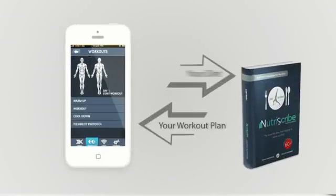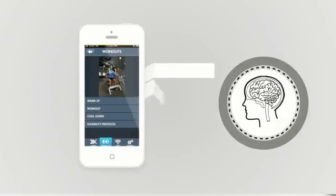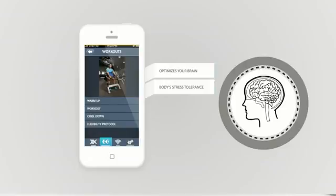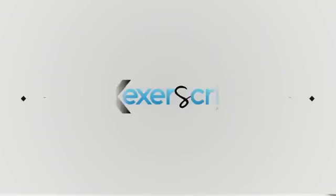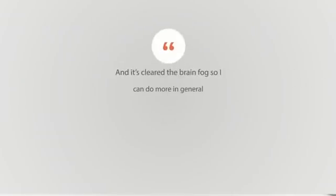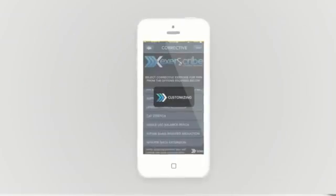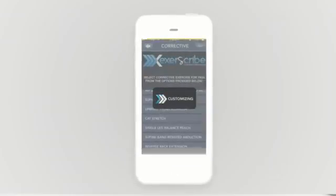Exerscribe's system, including NutraScribe, works because it optimizes your brain and body stress tolerance. Exerscribe has raised Dexter's energy levels, motivation to work out every day, and has even cleared his brain fog so he can do more in general. It has completely optimized his overall health and well-being.